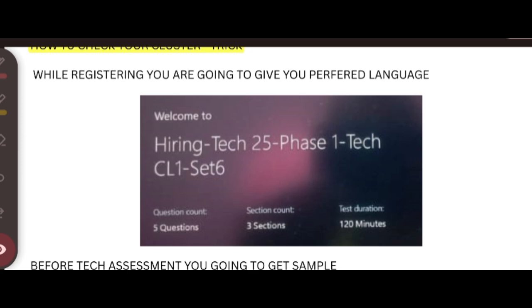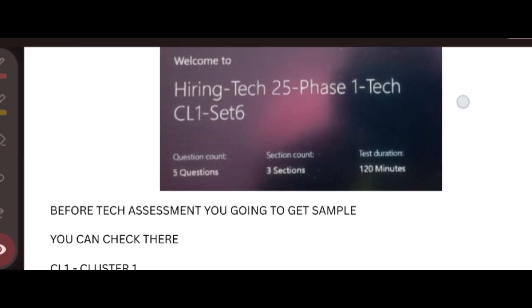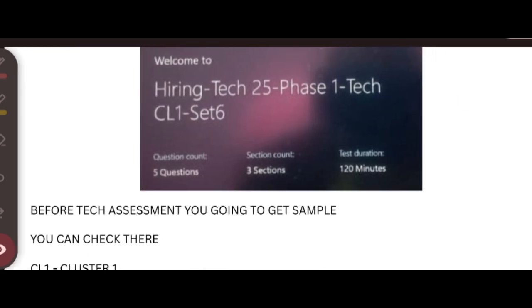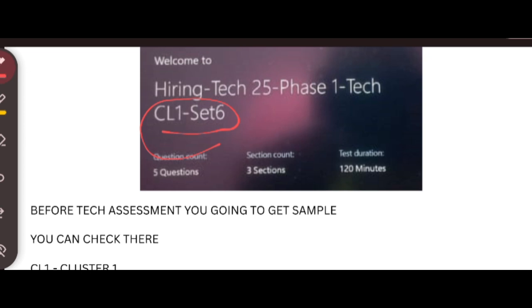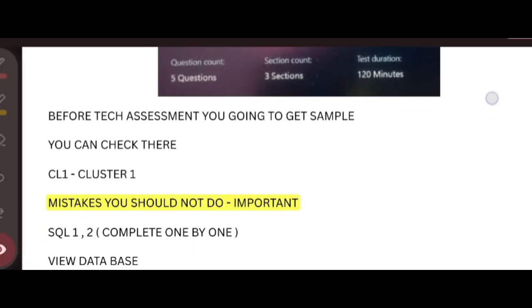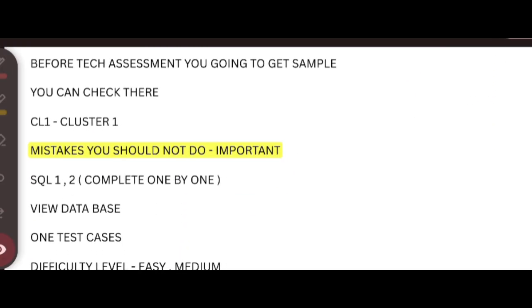In that, you can see the cluster. In this, you can see like CL1 Set 6, which means CL1 means Java cluster. If it is CL2, you will get Python language. Next, CL3 means you get C#. In the programming coding test, you can change any language at the time of coding. But the cluster you get here, you are going to get only that. So you need to know about this.